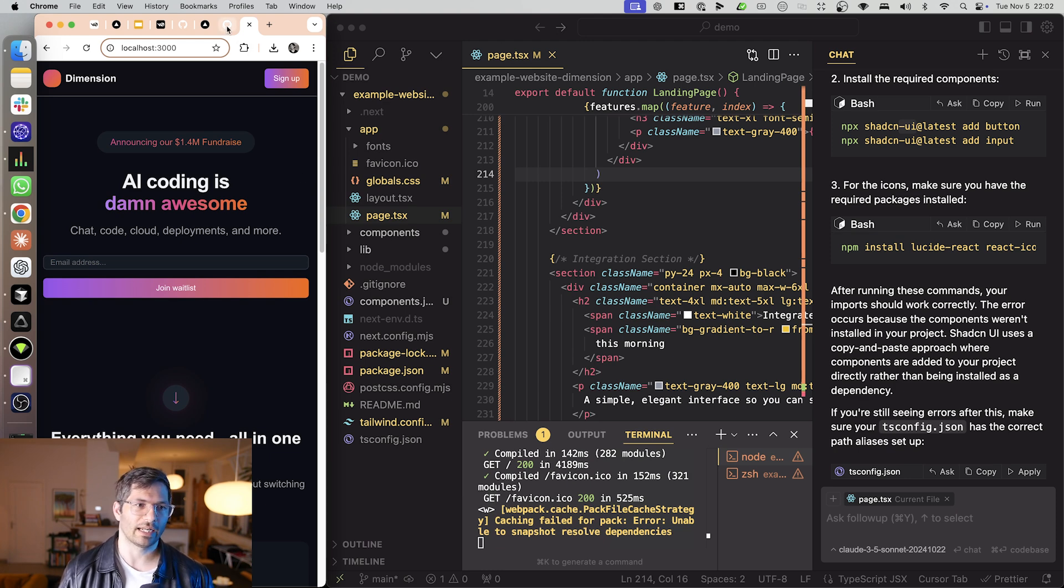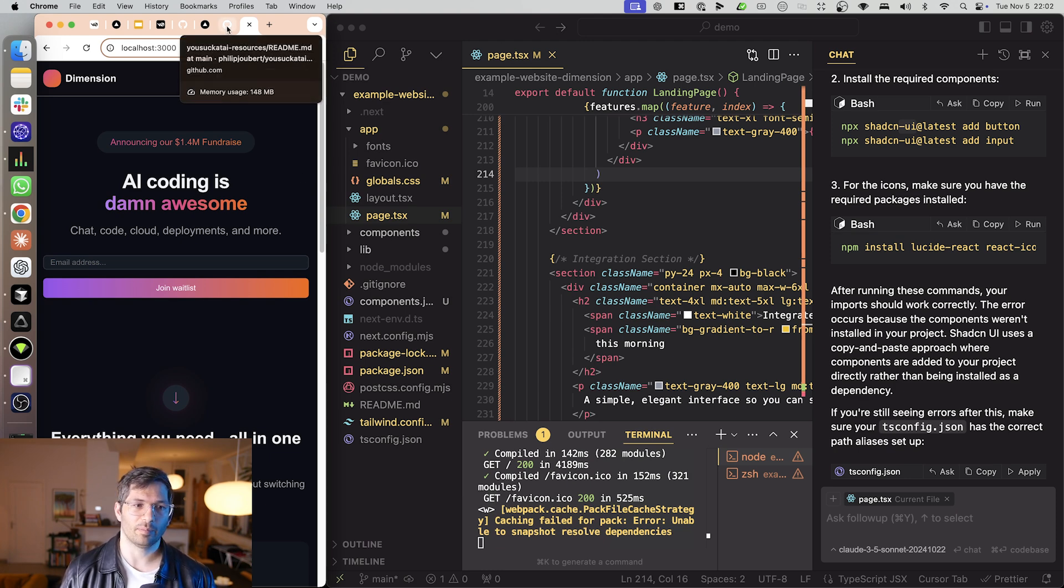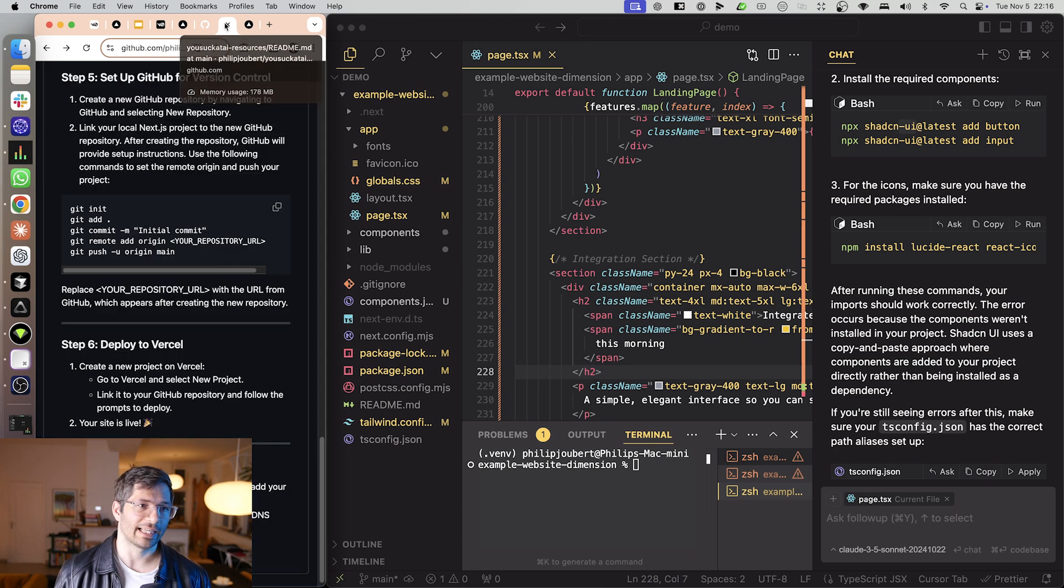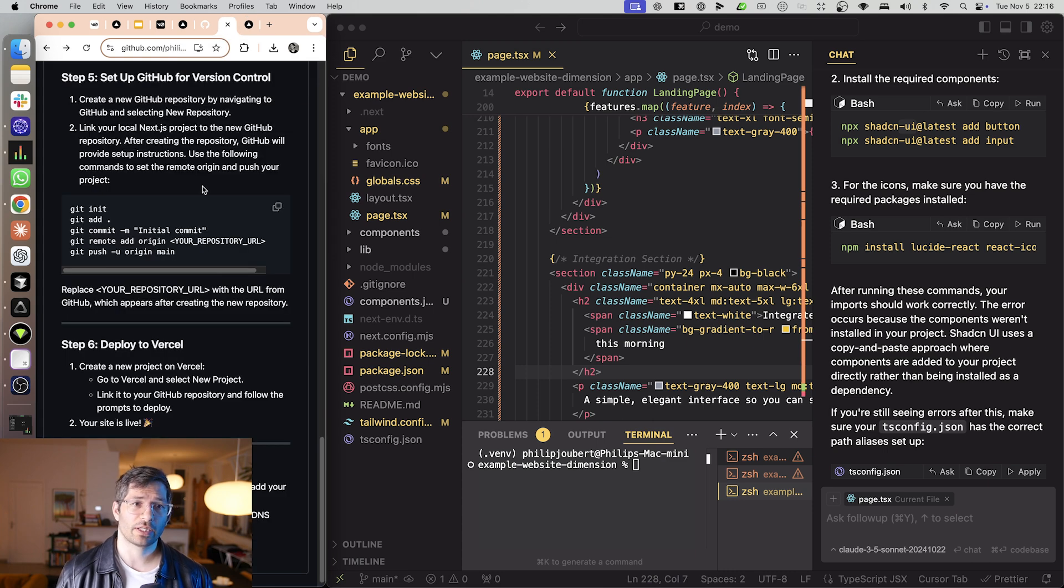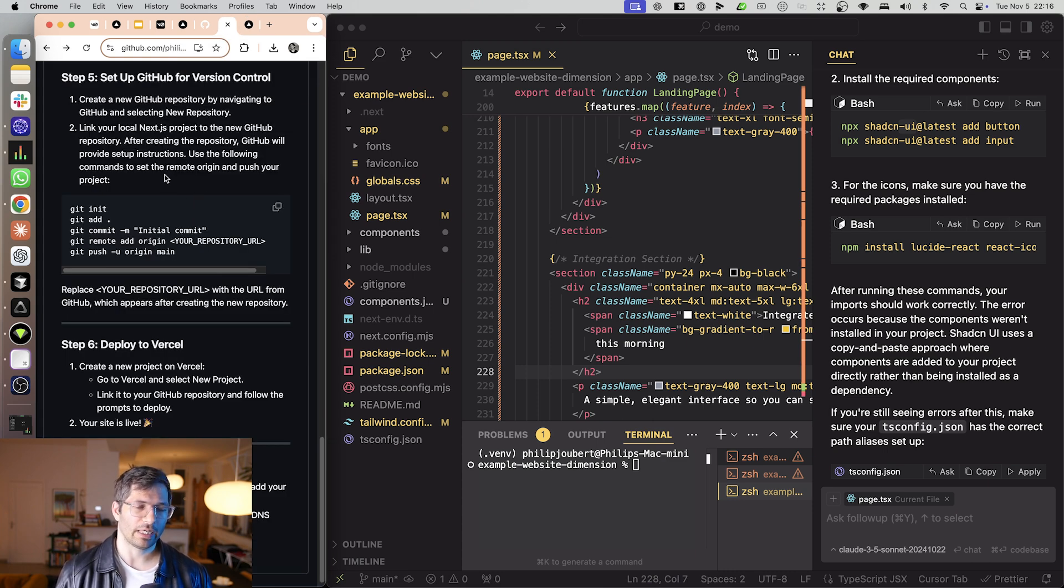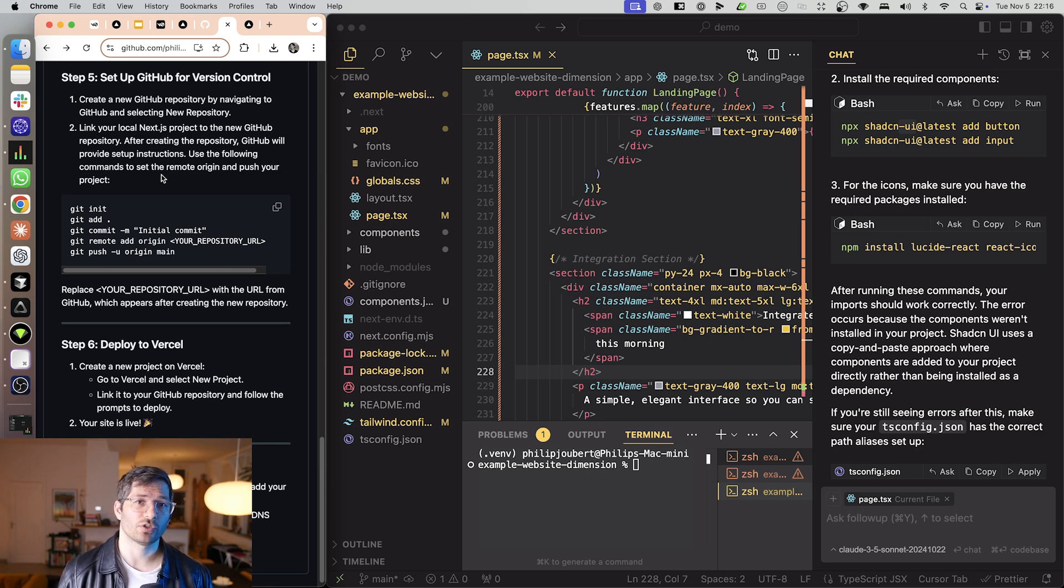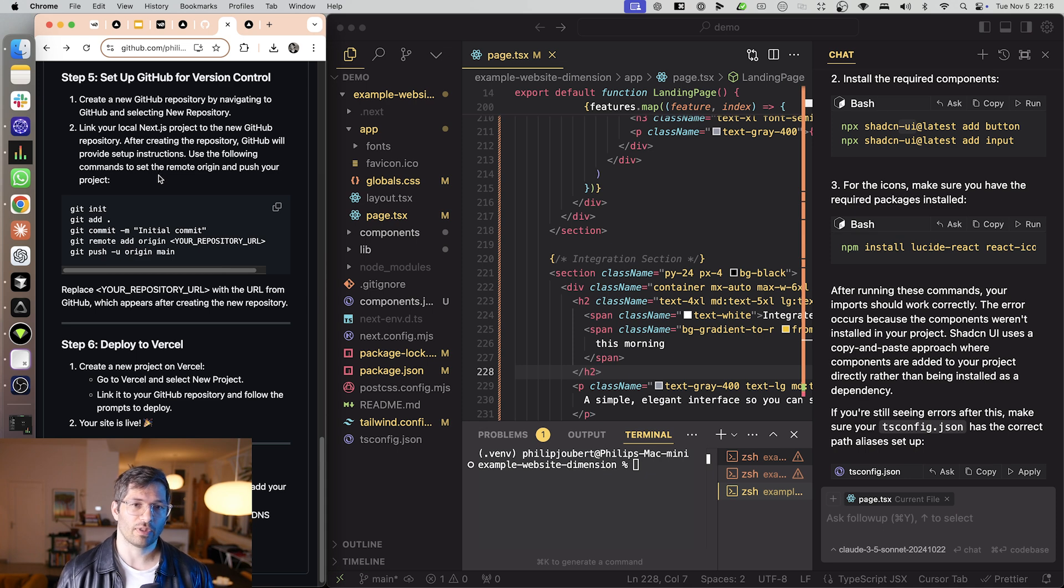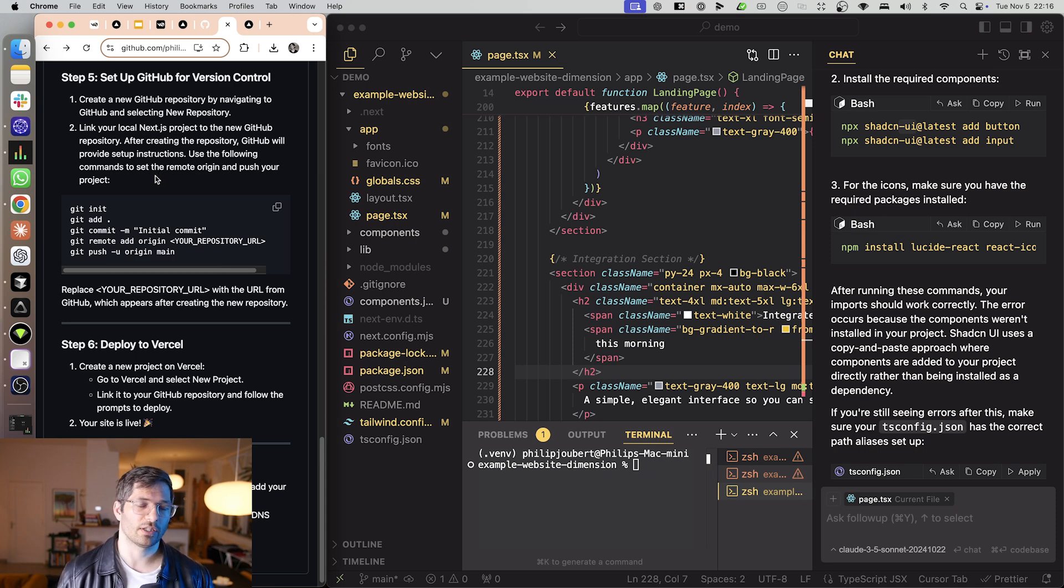The next step is we get it up on GitHub. Now you might be wondering what exactly is GitHub. It's just a place to store our code. And what we're going to do is we're going to make it so that every time you push new code to GitHub it automatically goes to Vercel where we're going to host our website. And so therefore your website will update every time you send code to GitHub.